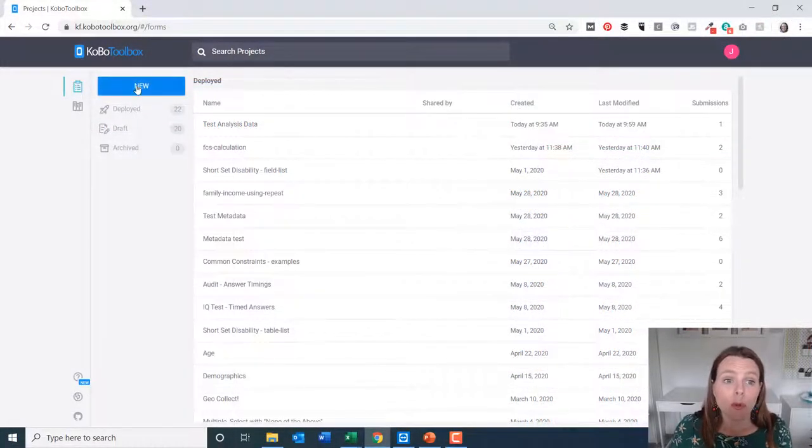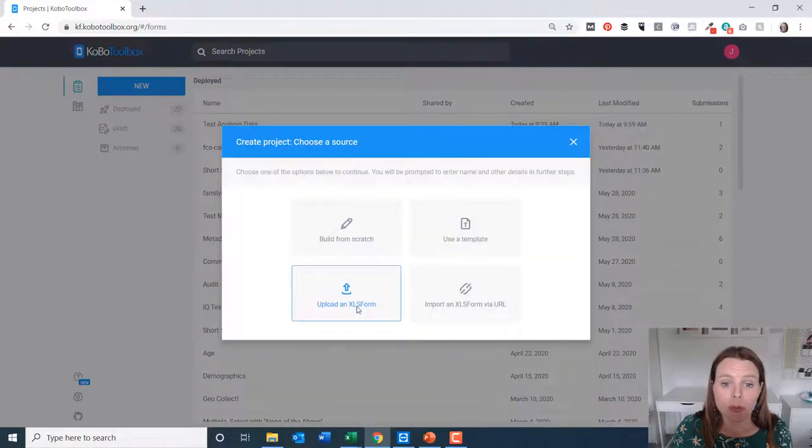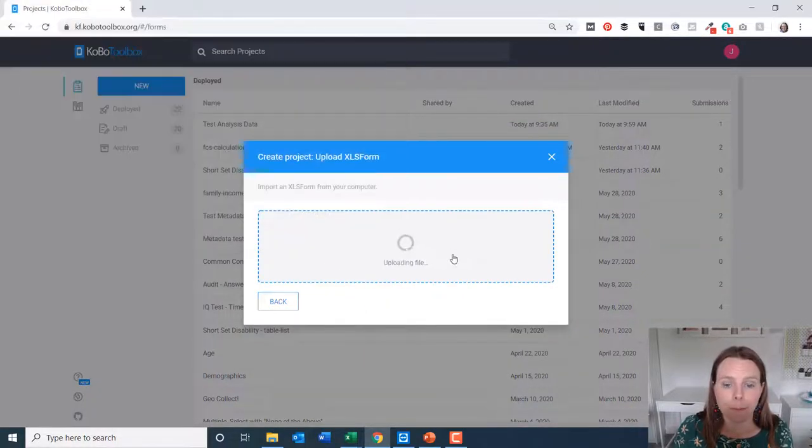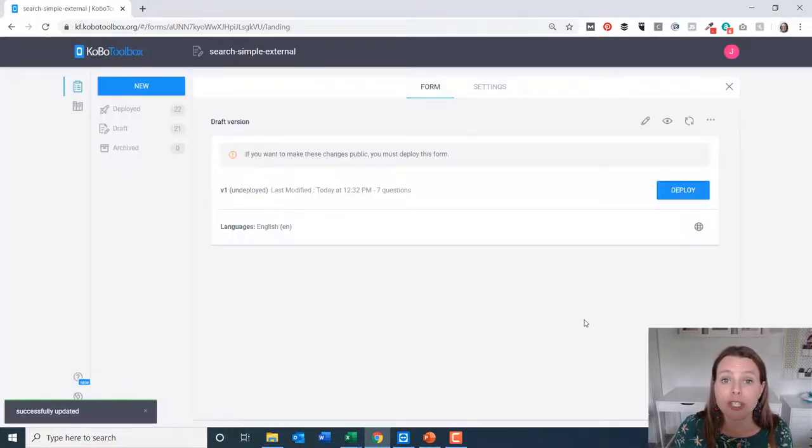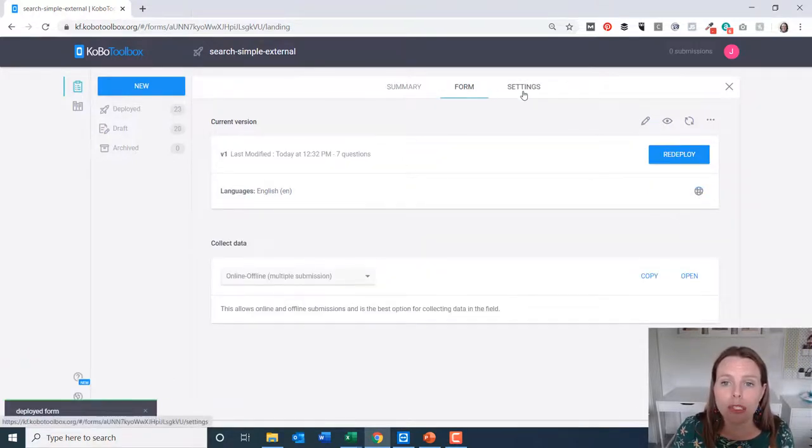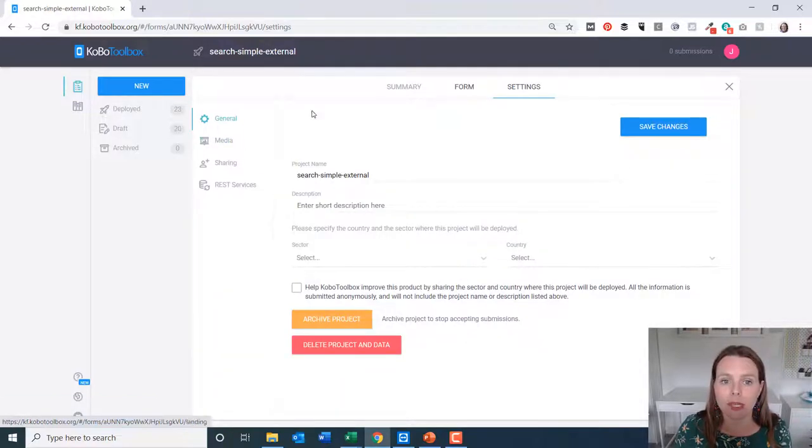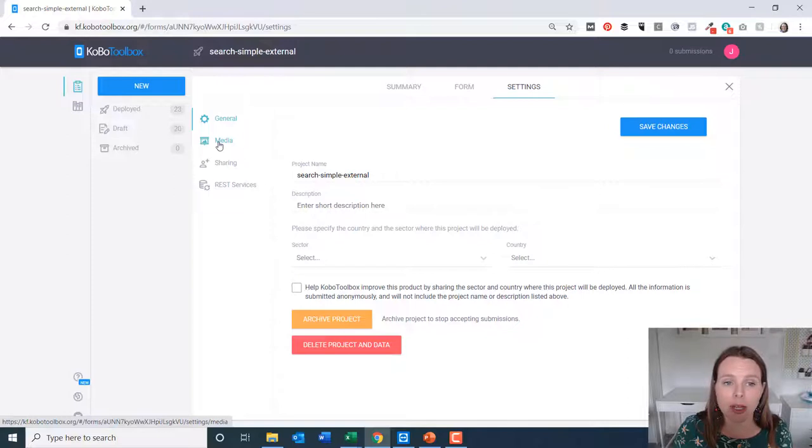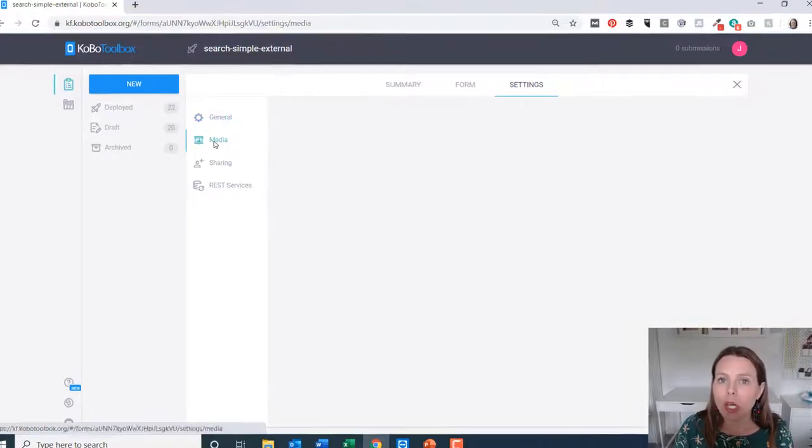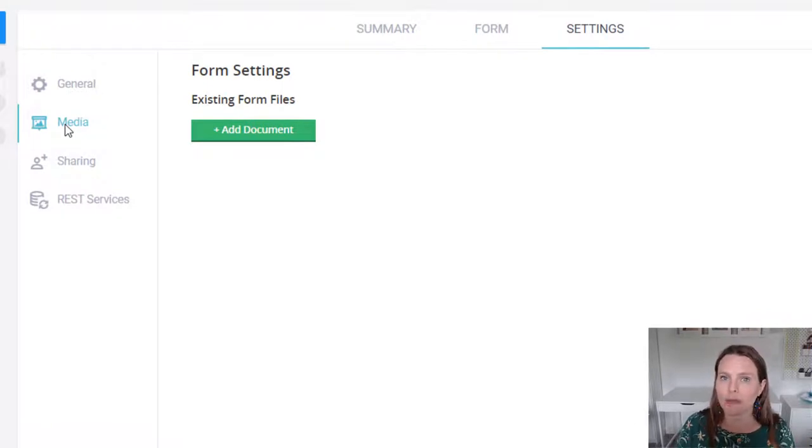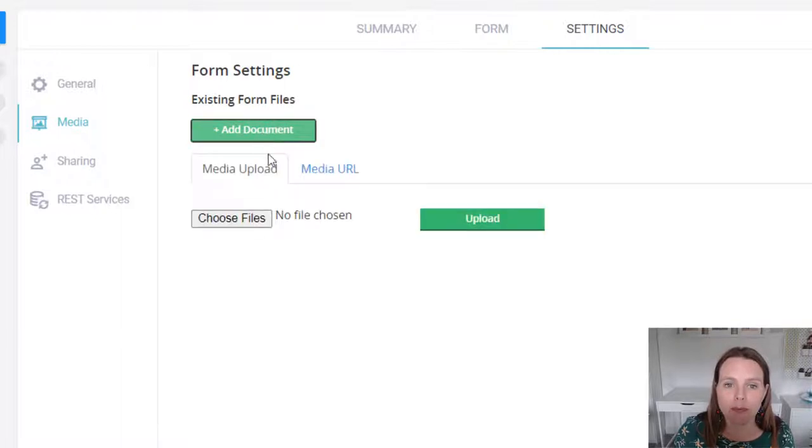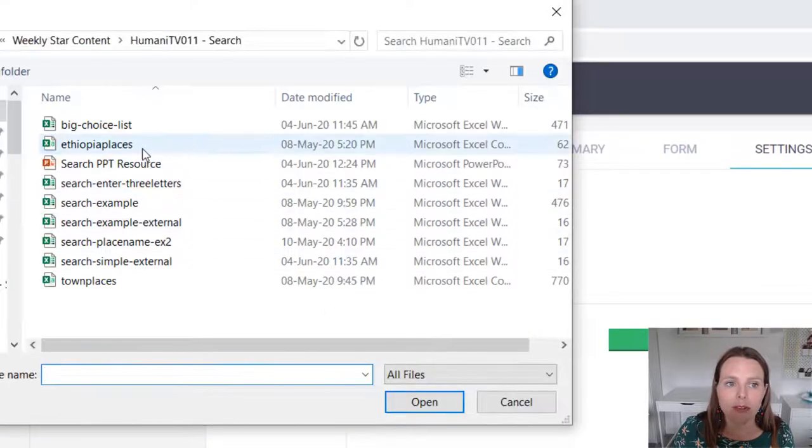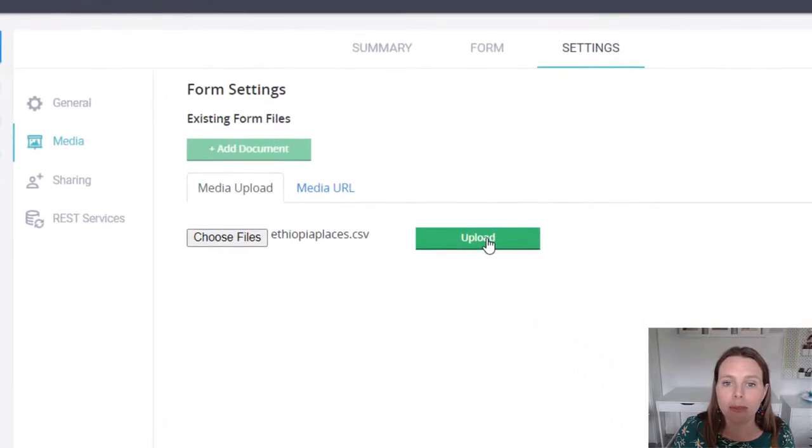So in your Kobo toolbox account, you want to start a new project and upload your XLS form. Once that's uploaded, create your project. Once you've done that, deploy your project right away. And in the top, you'll see that there is a function called or a tab called settings. Click on that. To the left, you'll see there's an option called media. Click on that. Just as a note, media will not be available if you haven't already deployed your form. So that's why you have to deploy your form first. Then you want to click on add document, choose your CSV file that you've referred to in your questionnaire and upload.